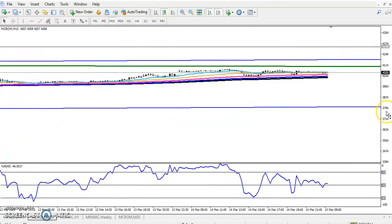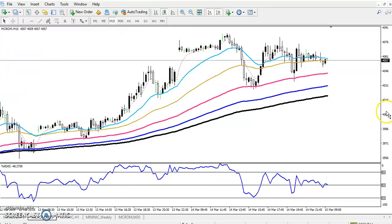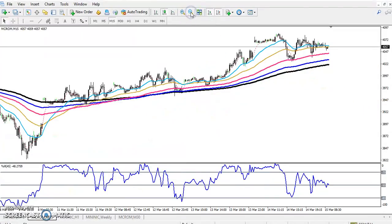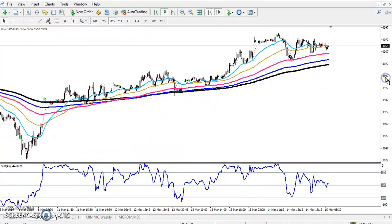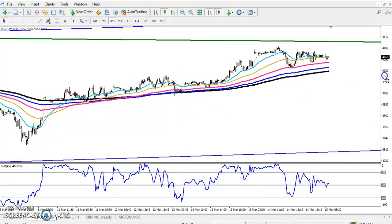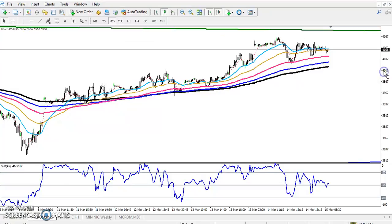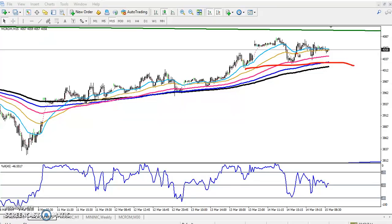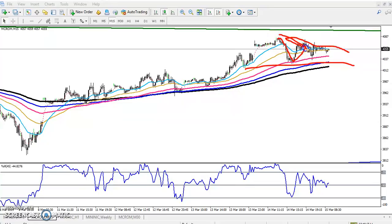Now if you look at the 15-minute timeframe, you can see price is running above the moving averages. The moving average and the price are forming an ascending triangle shape.